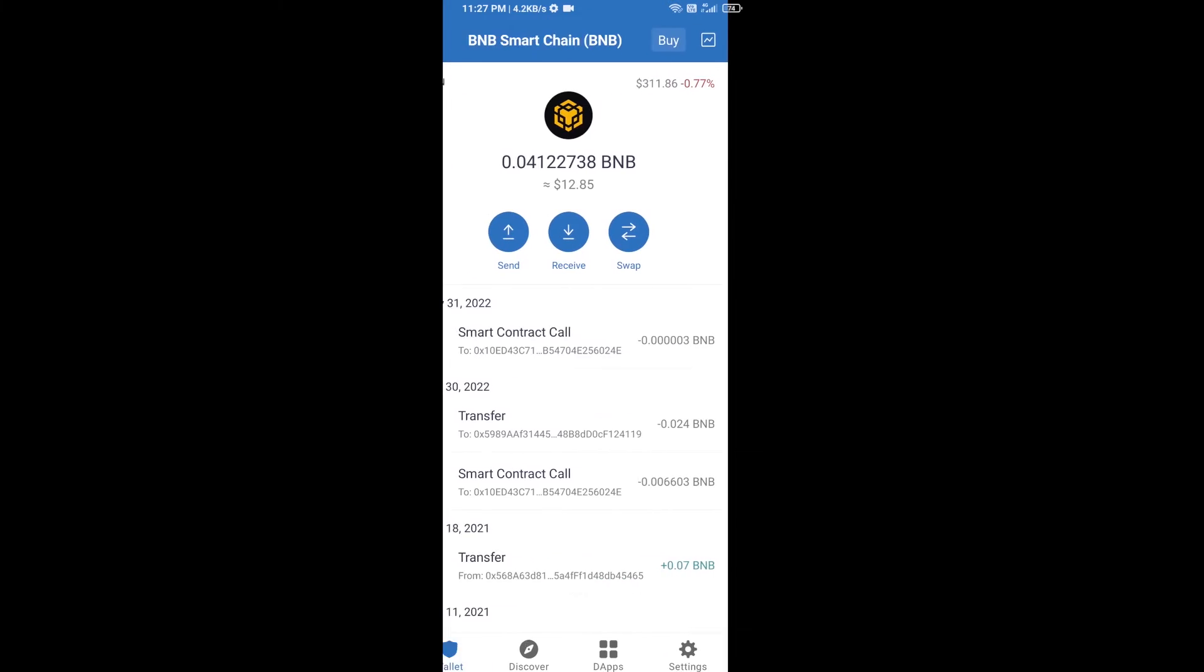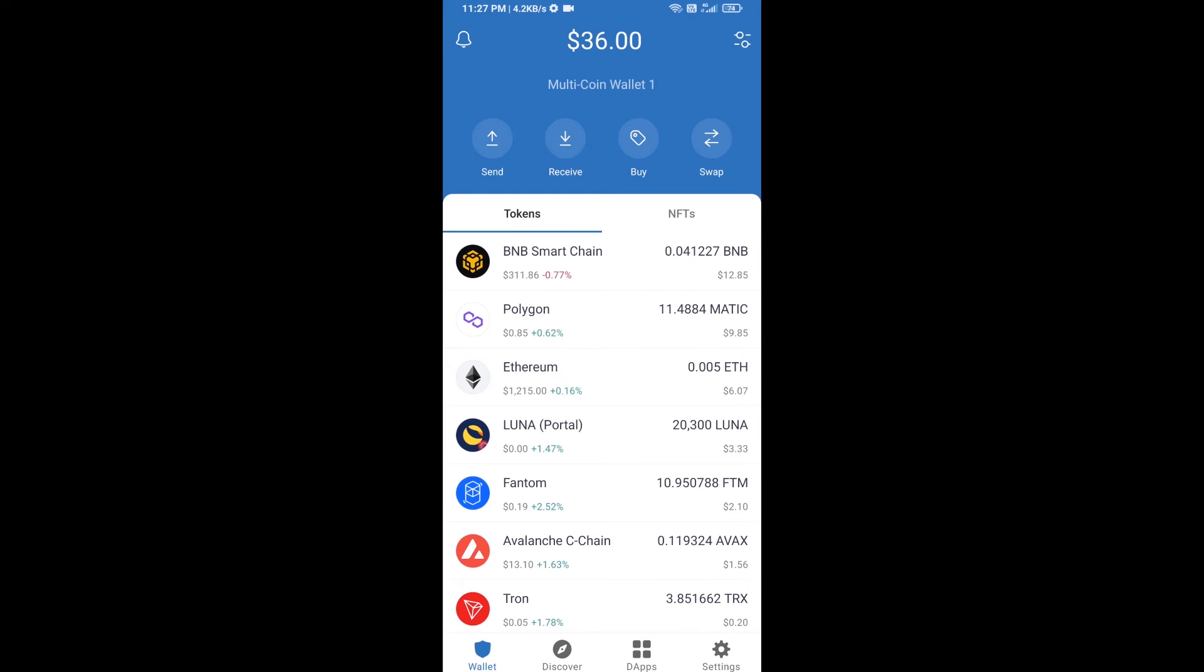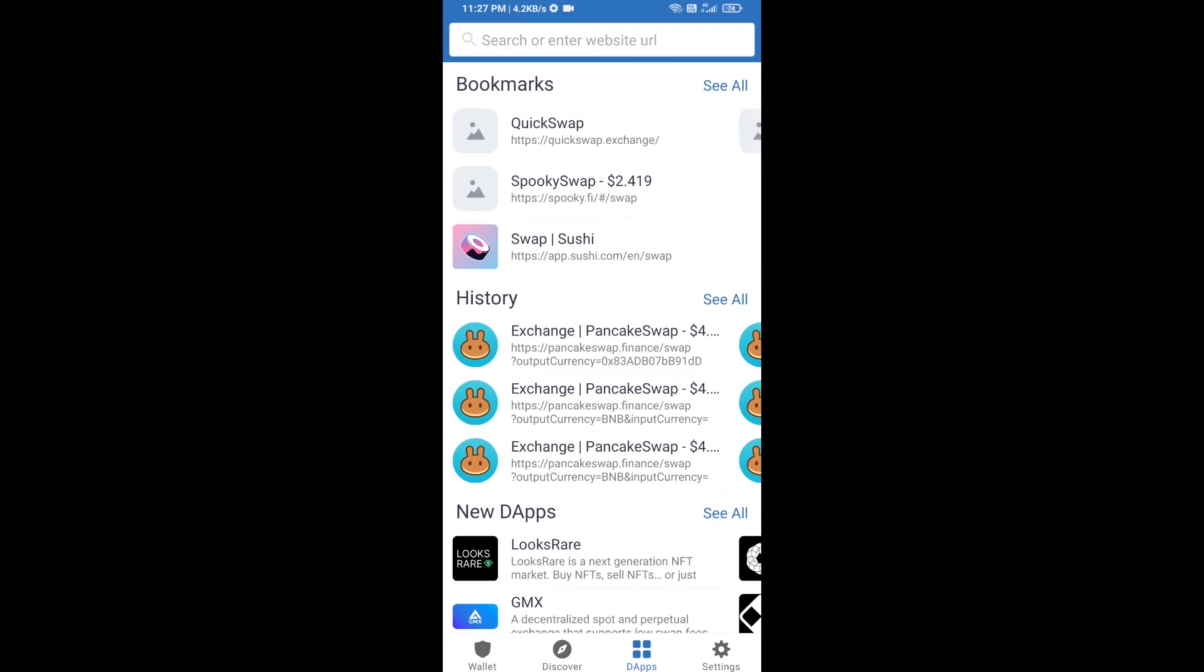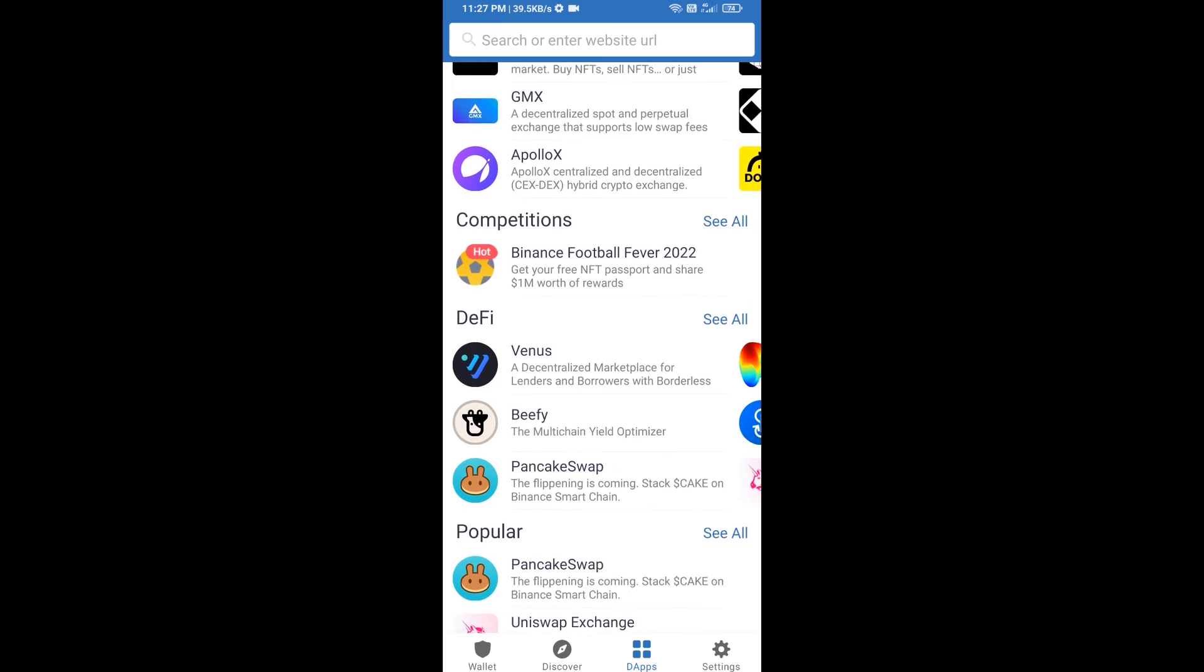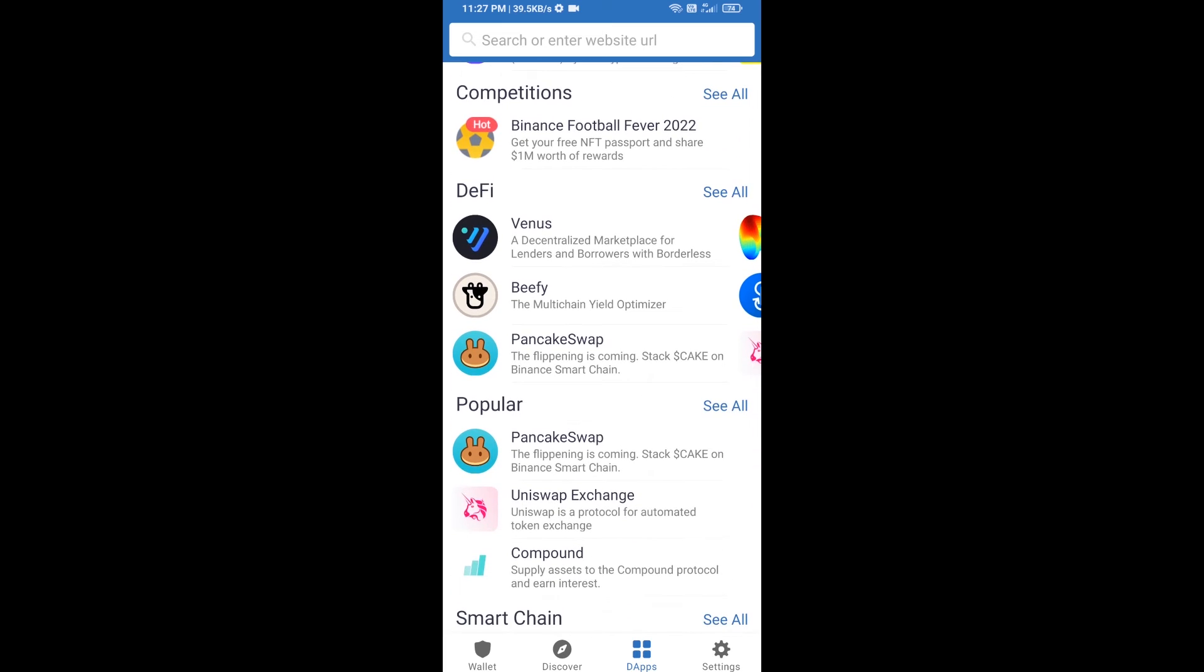After receiving BNB Smart Chain, you will click on DApps and go to PancakeSwap exchange. Click on PancakeSwap.